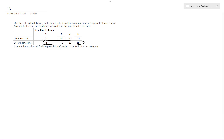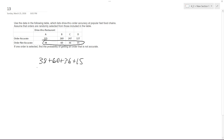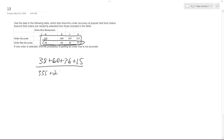So it's going to be all those numbers — 38 plus 60 plus 36 plus 15 — all over everything combined: 335 plus 269 plus 247 plus 127 plus 38 plus 60 plus 36 plus 15.